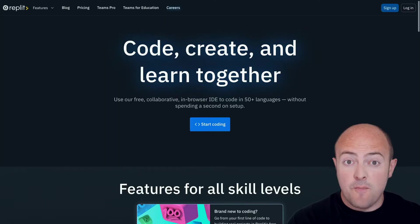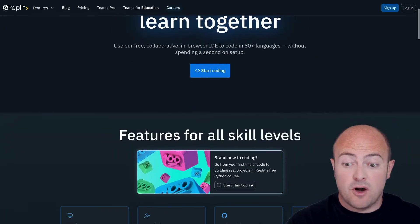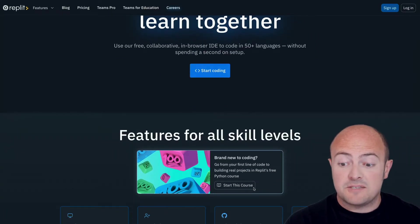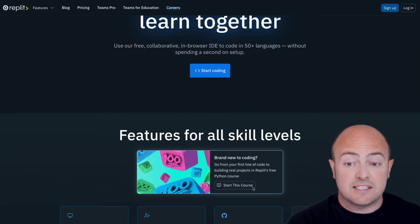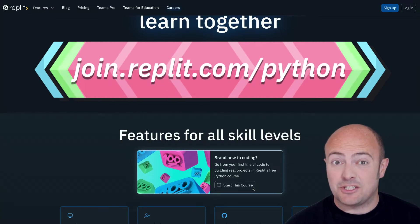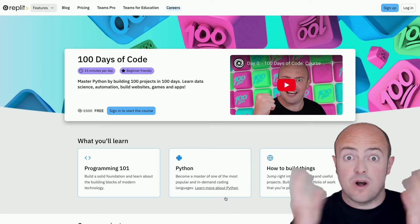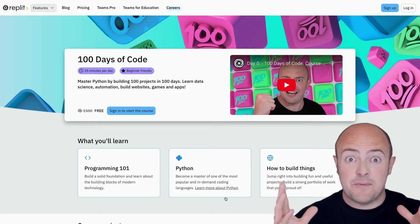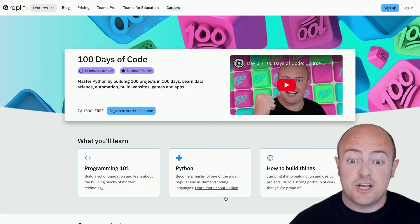Well, we're going to the amazing Replit. From the homepage Replit.com you can click this button down here to start the course or you can go to join.replit.com/Python. Wherever you go you'll end up at this page.